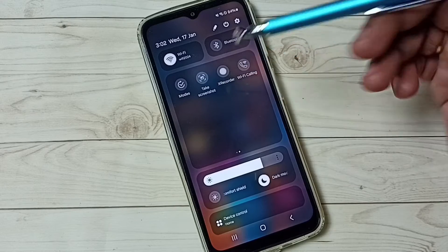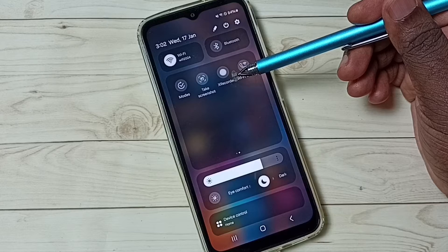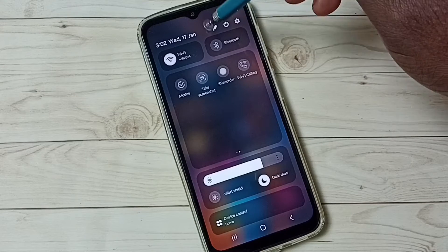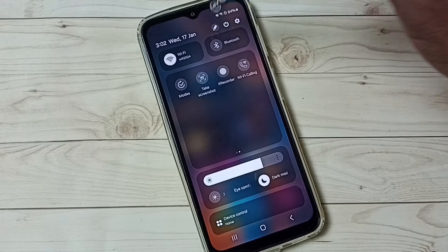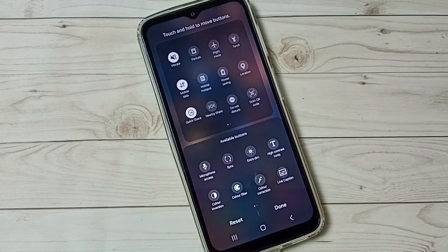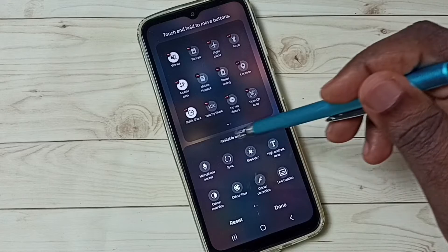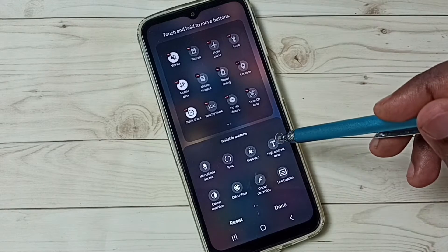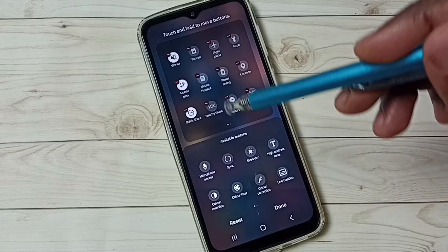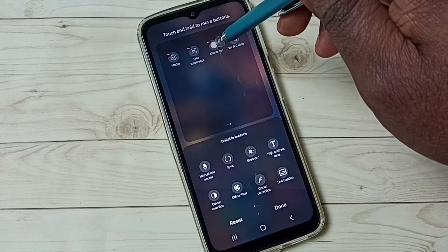If you are not seeing this button here, then you have to add it. Tap on the edit icon, then tap on 'Add'. From the available buttons list, we have to select and drag and drop the recorder button.